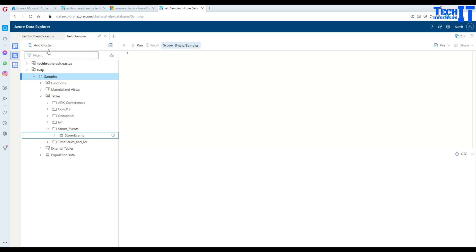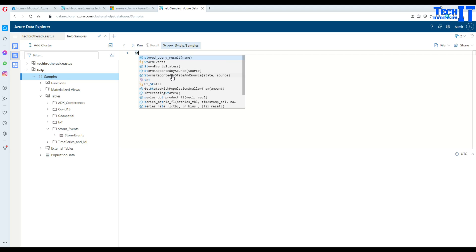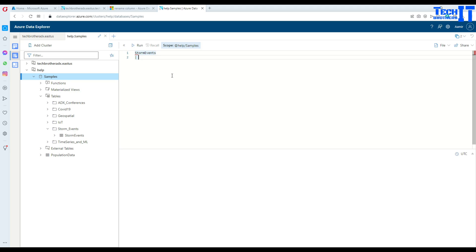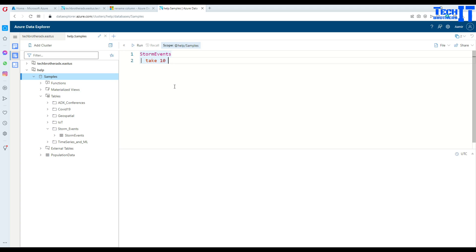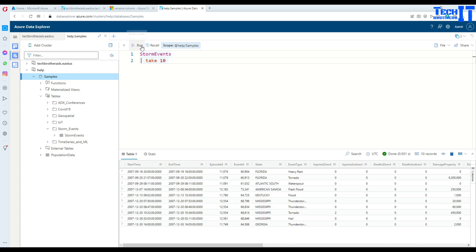If I'm right here I don't have to specify the cluster name. I can just simply click there and storm events and take 10, that's all I have to do. Once I click there, take 10, I can simply go ahead and execute and it will return me those rows.